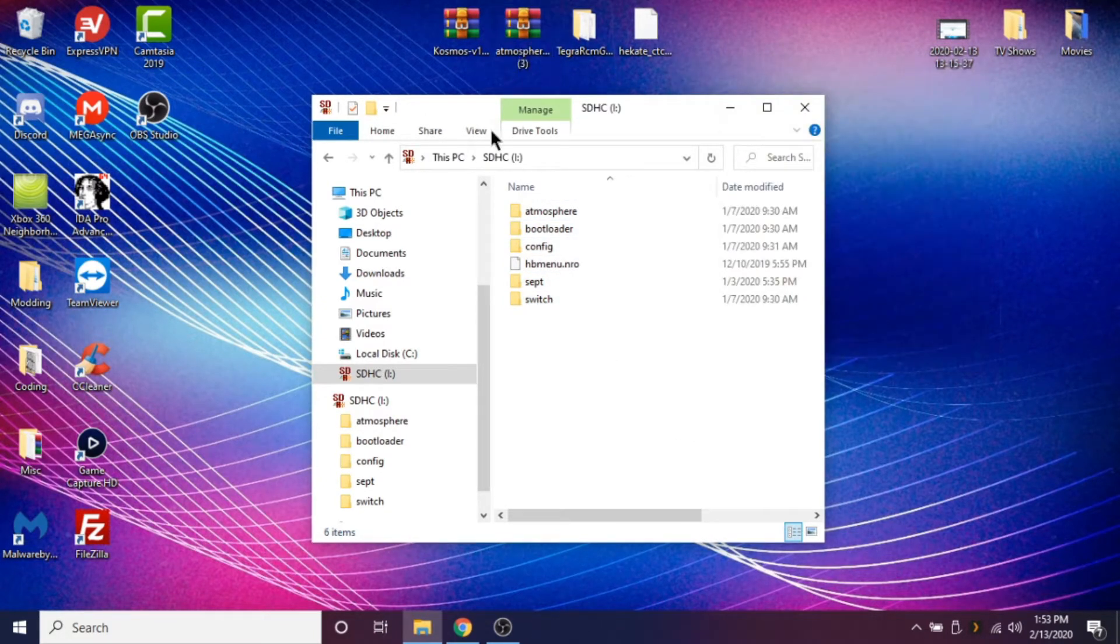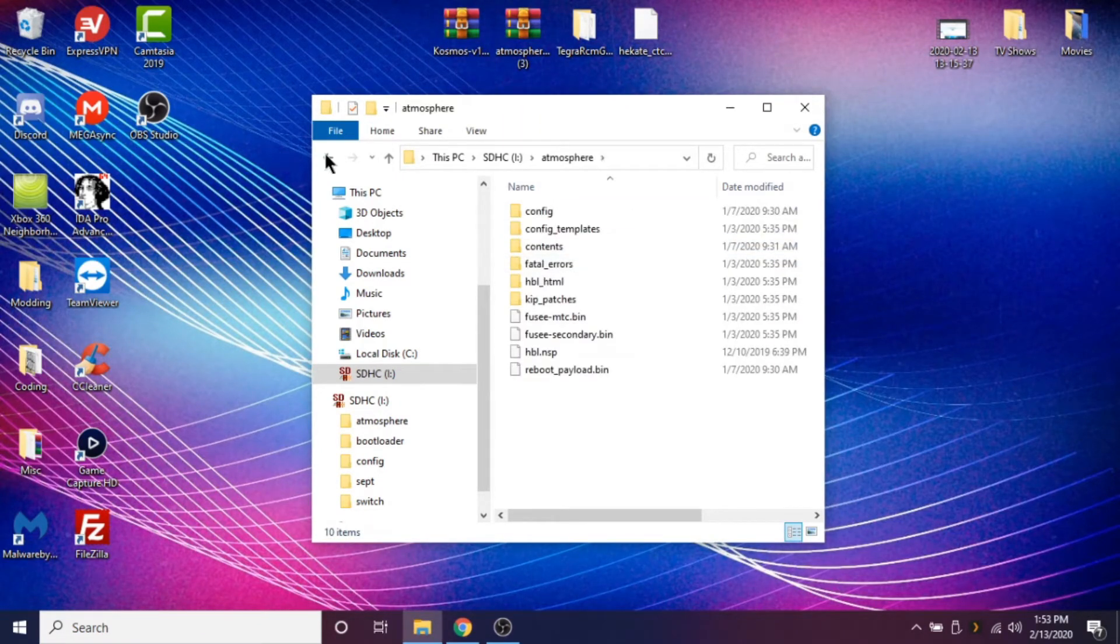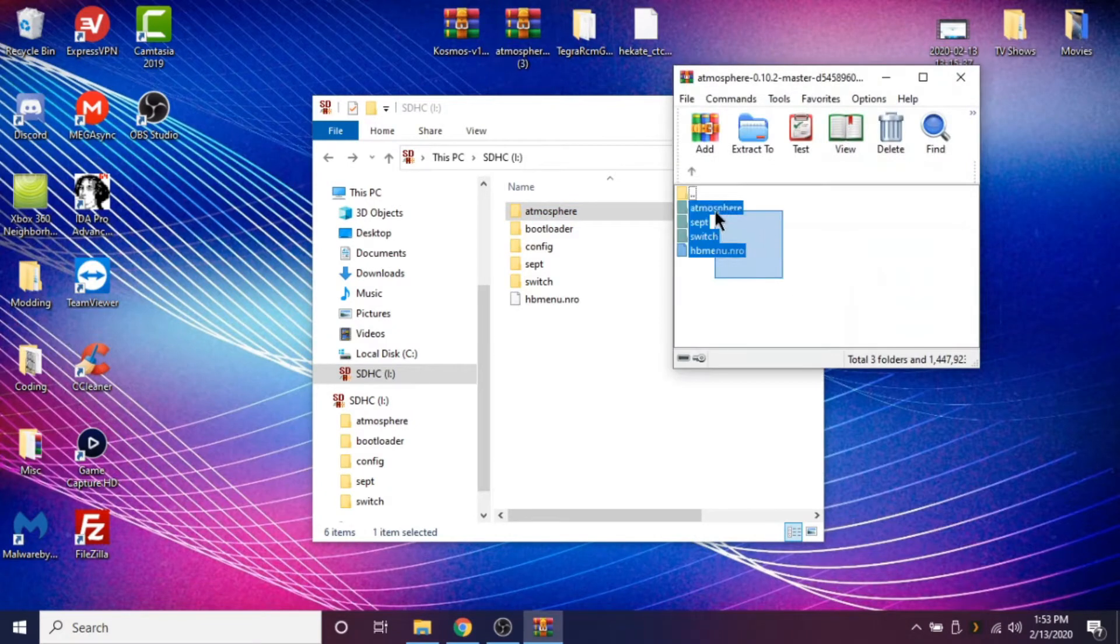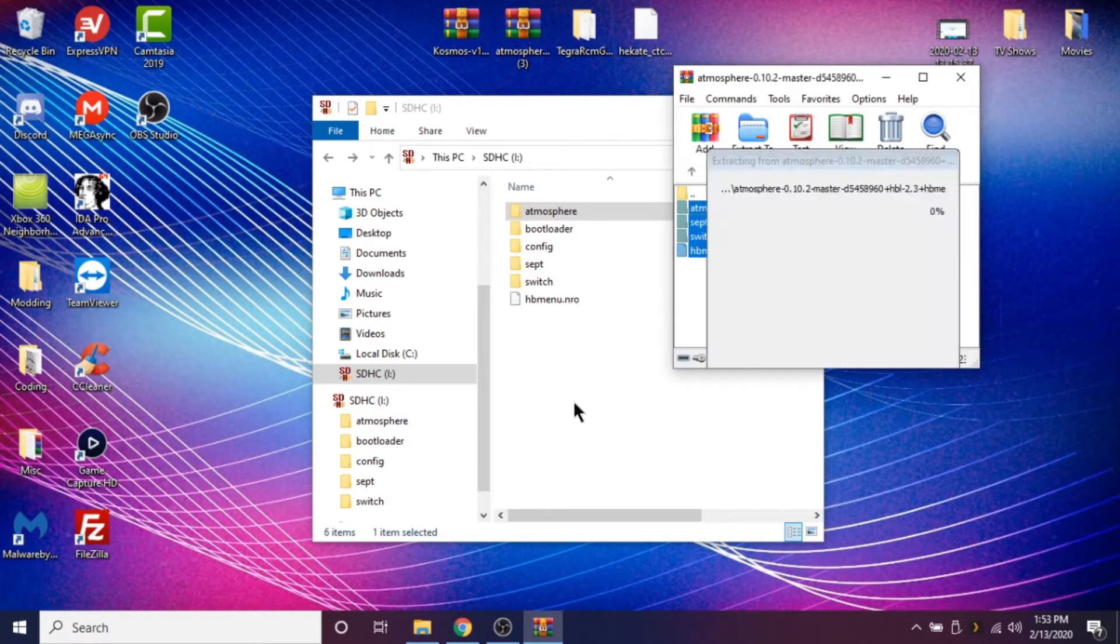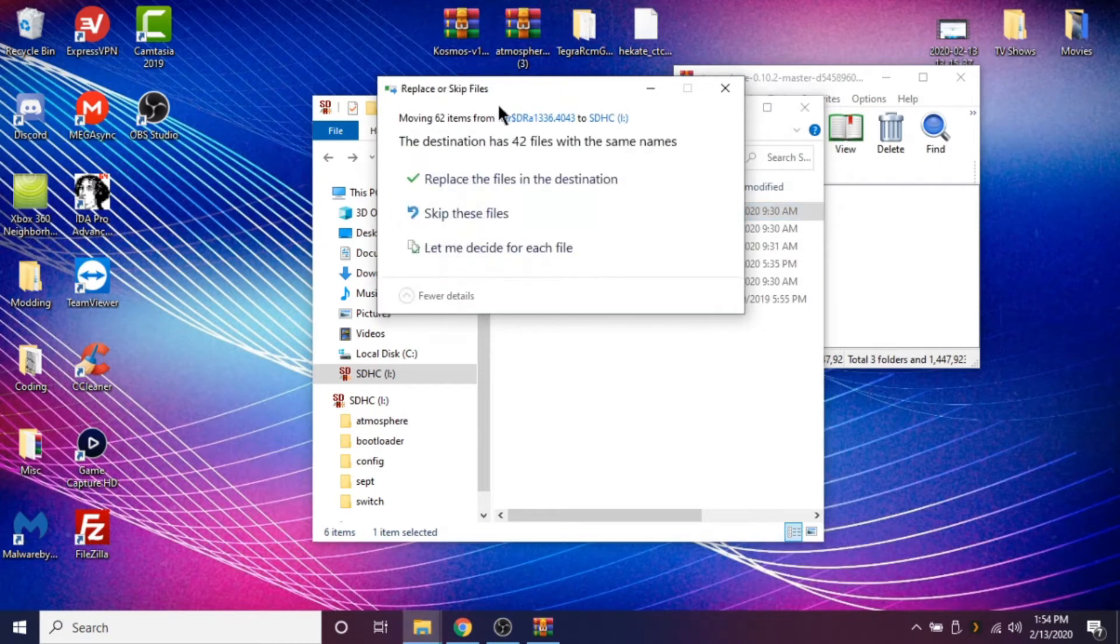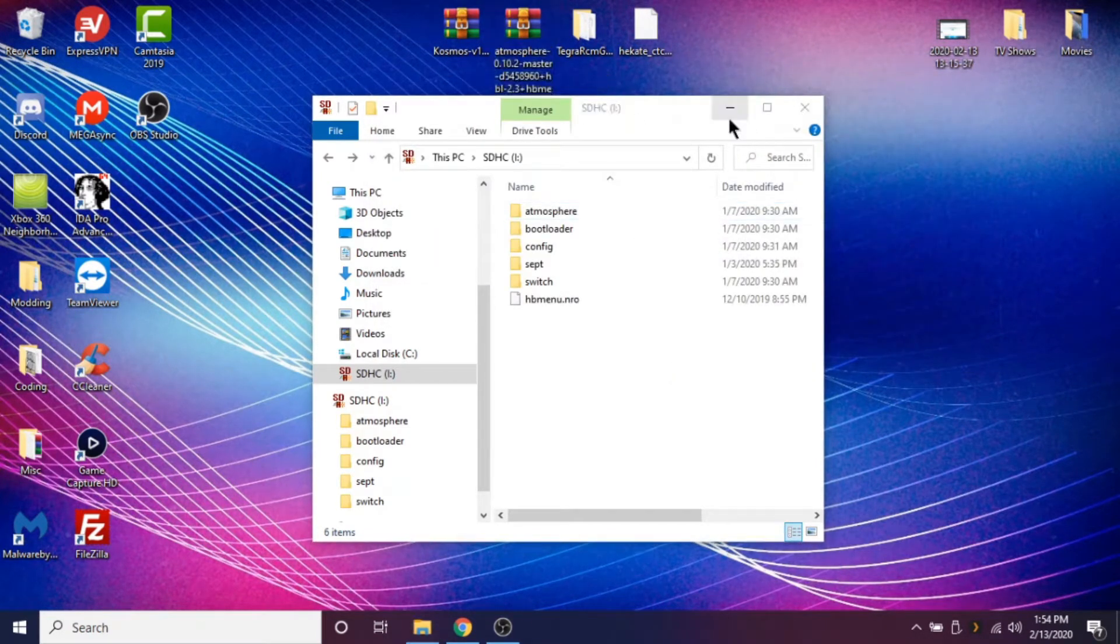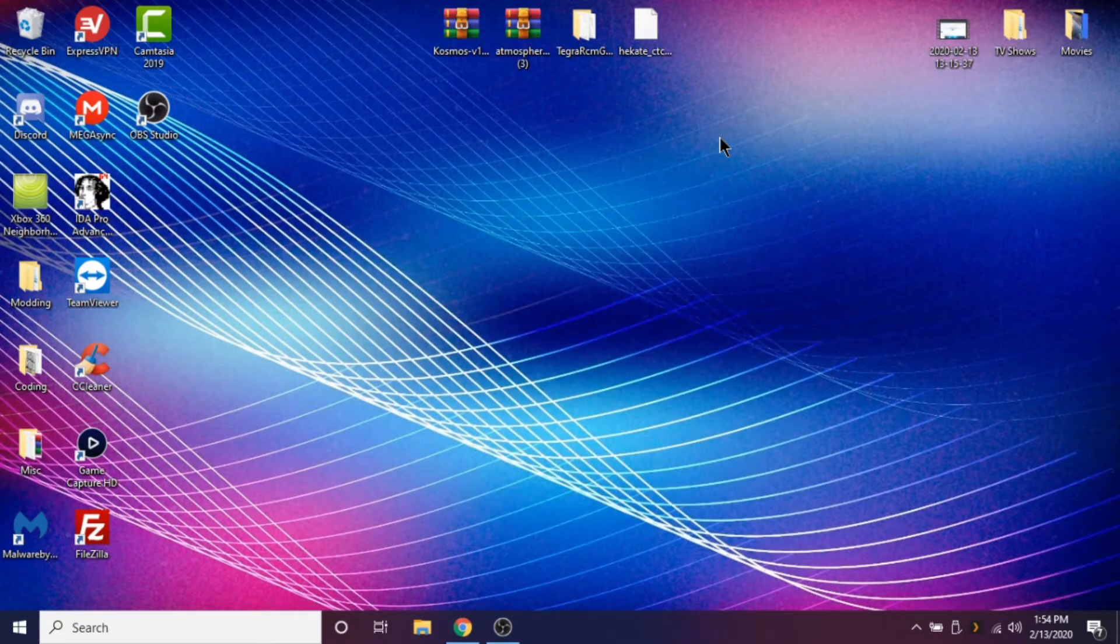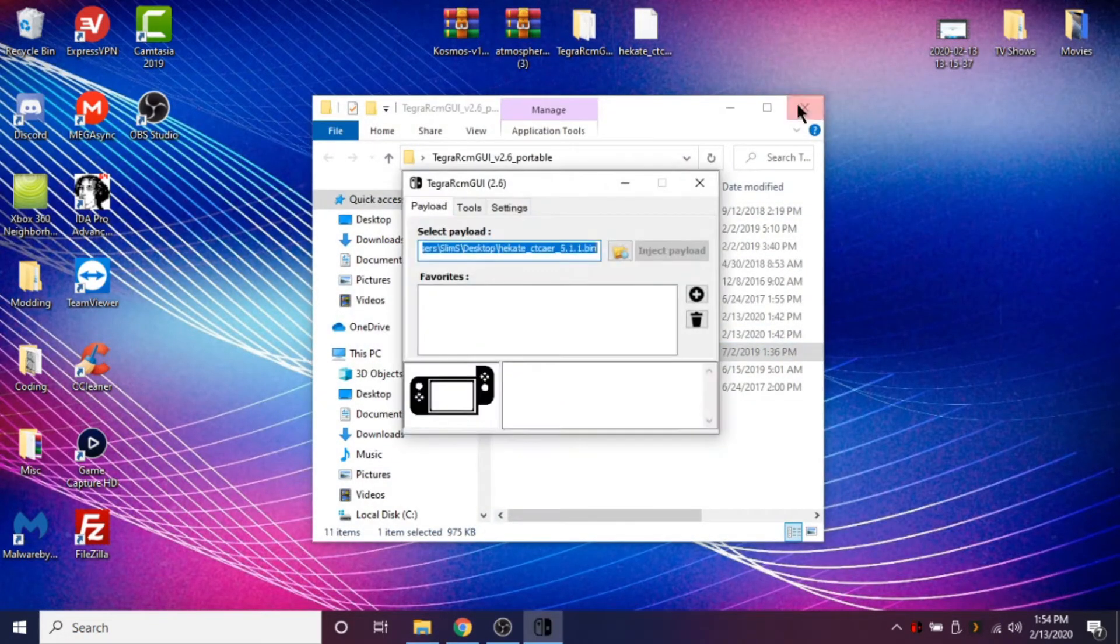So just to make sure, we want to make sure we're on the latest version of Atmosphere because sometimes Cosmos might have an outdated atmosphere. So just want to make sure you're on the latest version. So just put all these on the root. Now we have nothing to worry about. So now you have everything that you need on your SD card. So you can just close out of that for now.